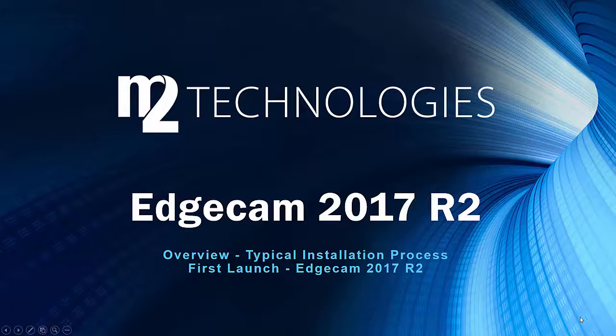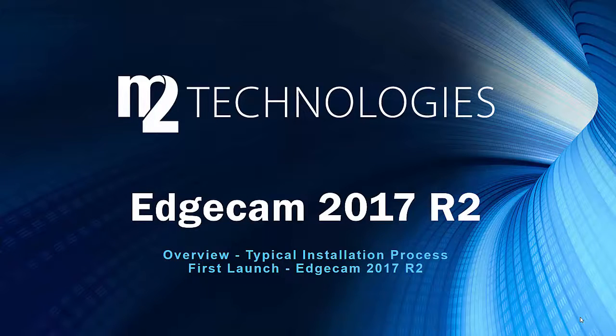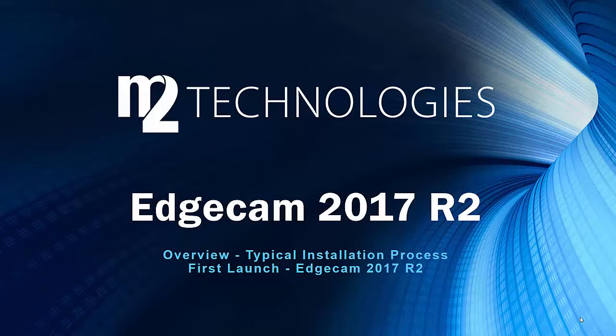Welcome to this tech tip showing the installation and first launch of Edgecam 2017 R2. This tech tip is intended for the user that has a previous recent version of Edgecam and is updating to the 2017 R2 version.